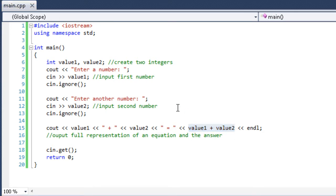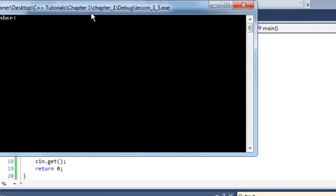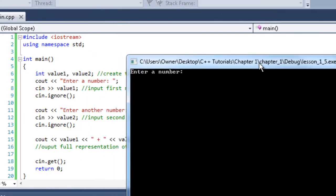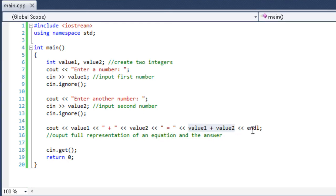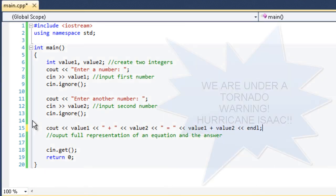So let's take a look at this real quick. Enter a number 6. Enter a number 4. 6 plus 4 equals 10. So we can see that it very well does math.